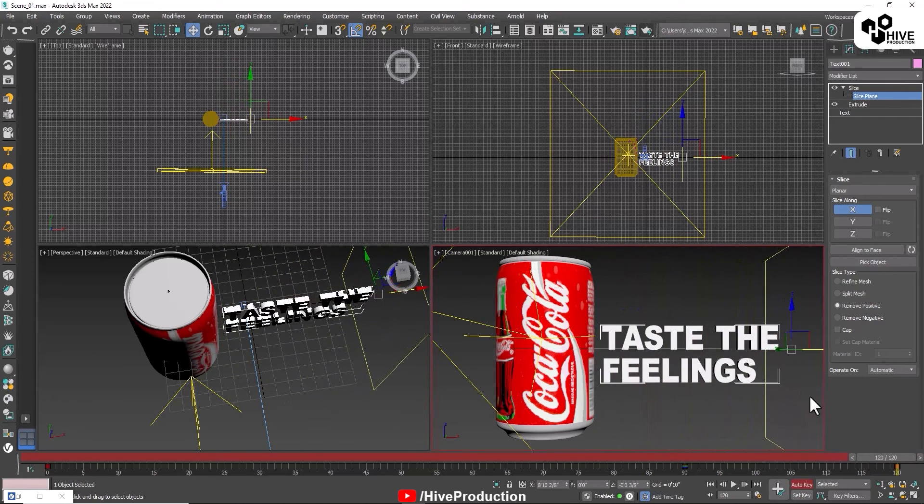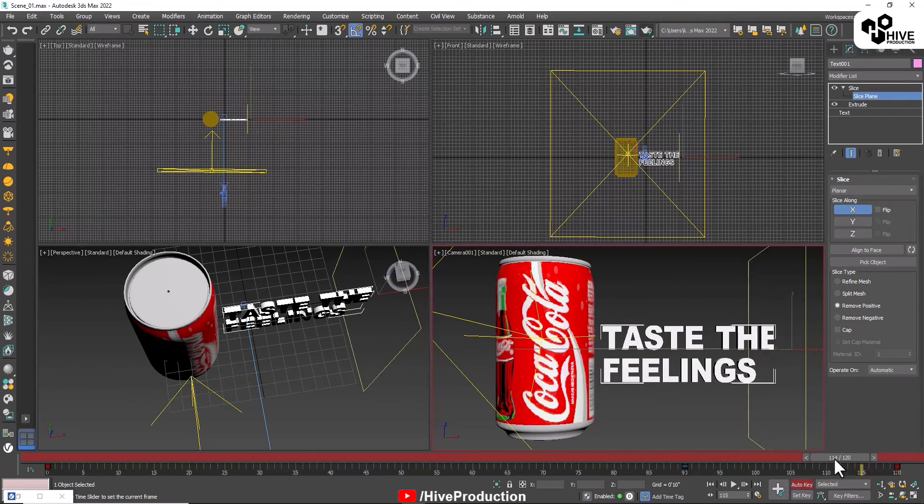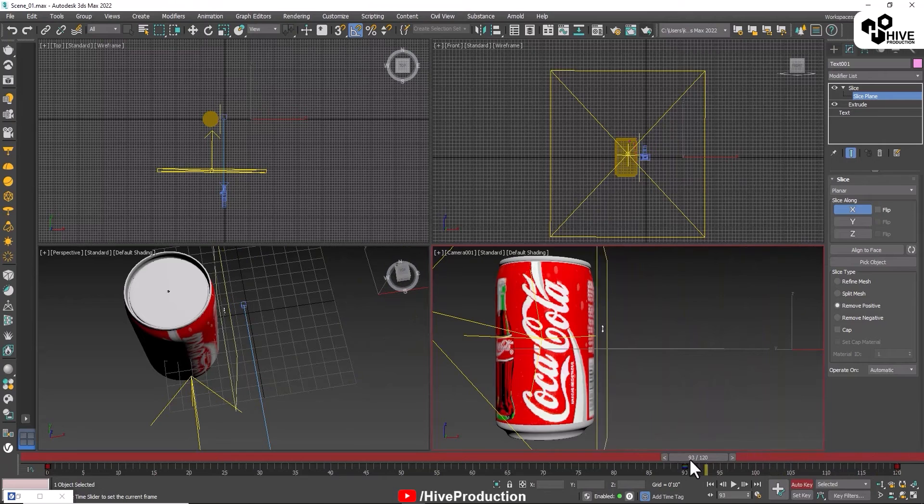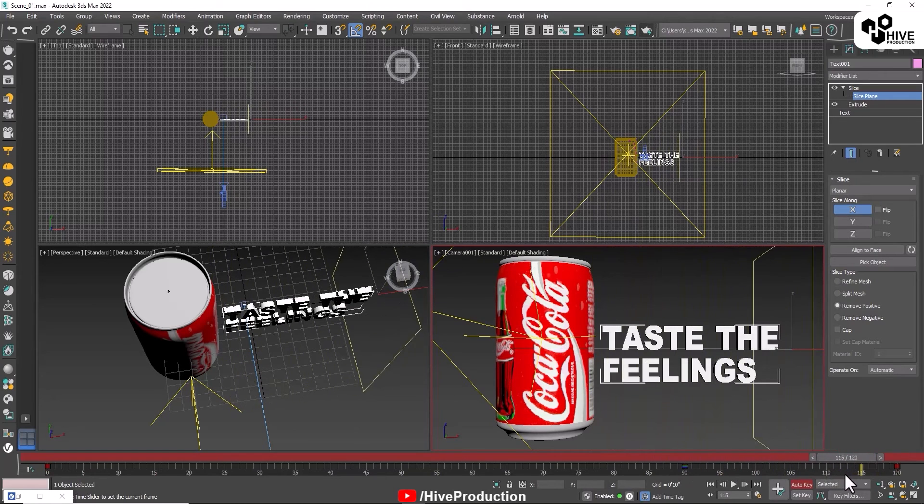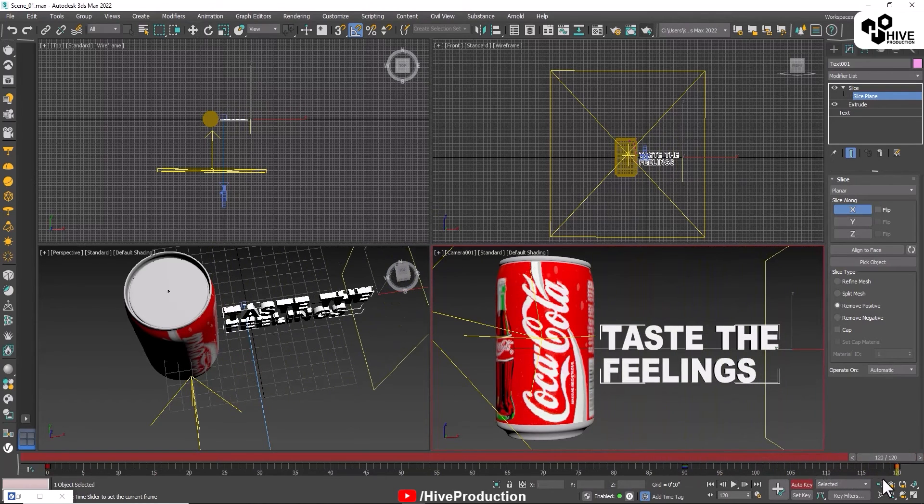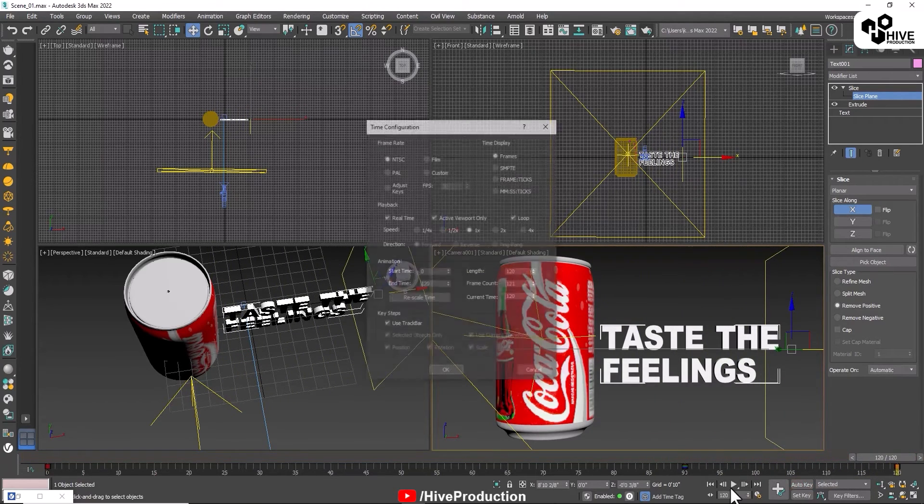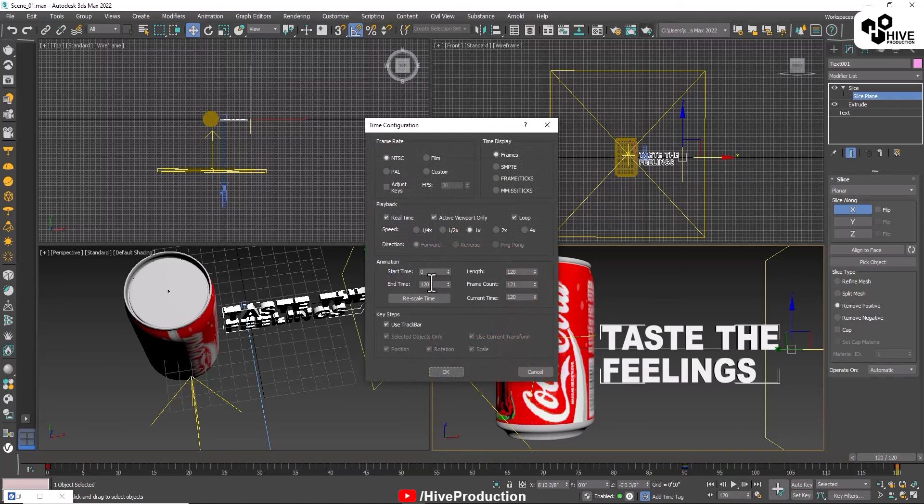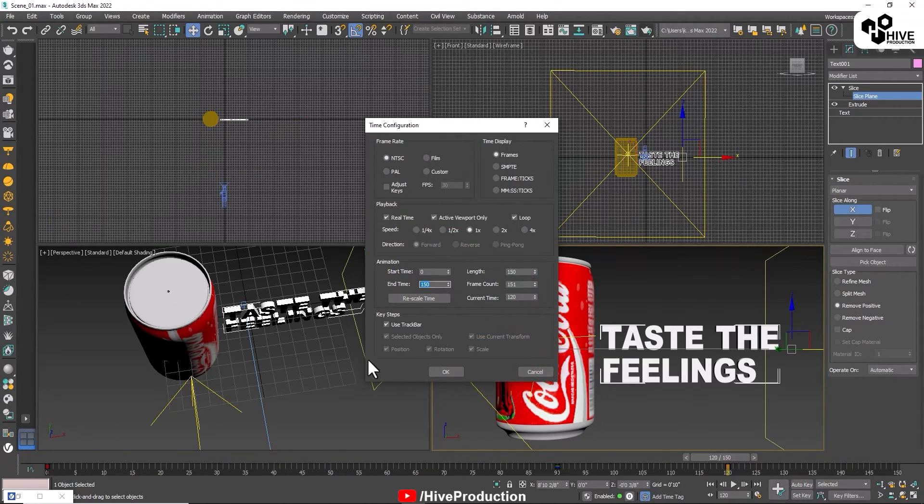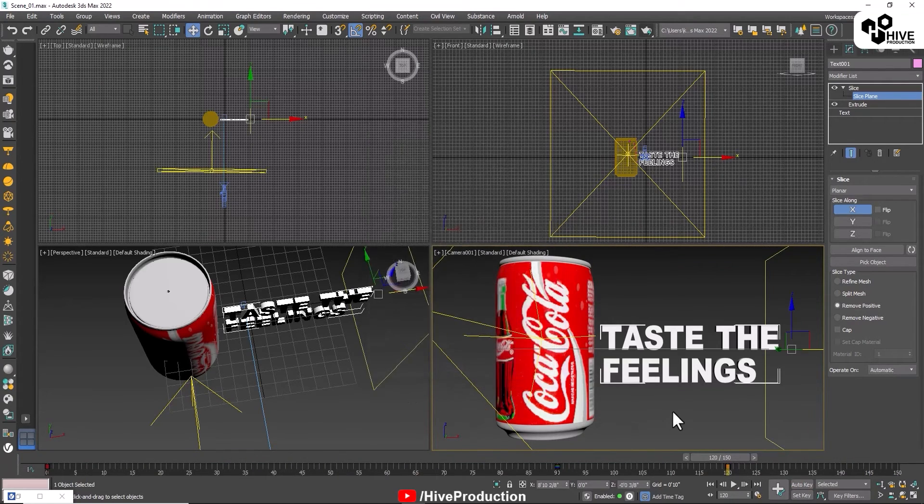Let's see. I'm going to give 90 frames or 150 frames. Yeah, 150 frames. That's good. I will play.